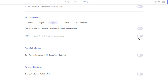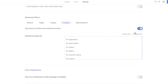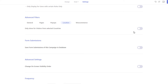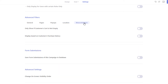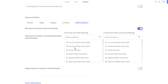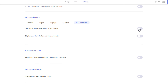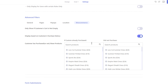You can only display pop-ups to visitors from certain countries from the Location section. From the WooCommerce tab, you can access all the WooCommerce-related advanced targeting features. You can display your pop-up only if the visitor has added a certain product to their cart. You can also display the pop-up only if the user has already purchased a certain product in the past.